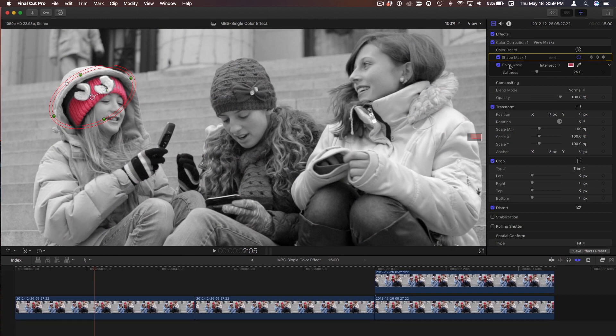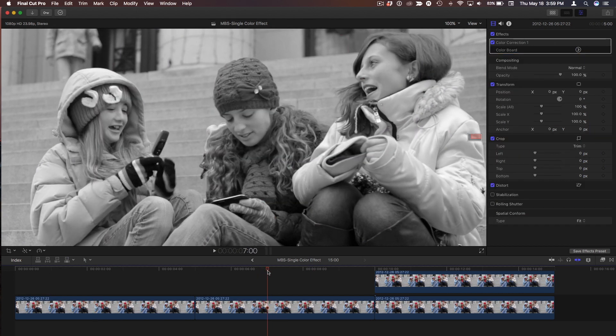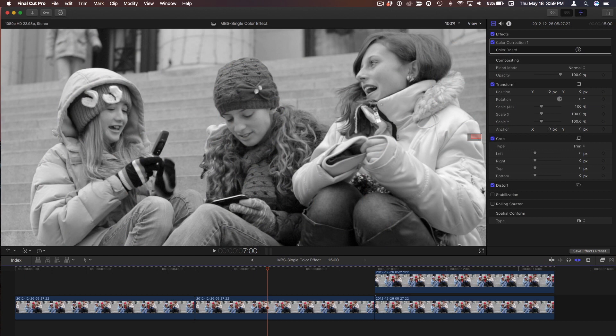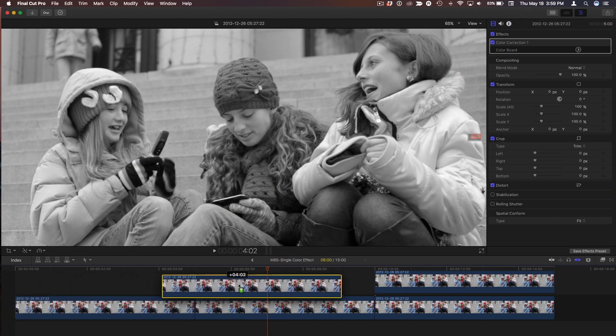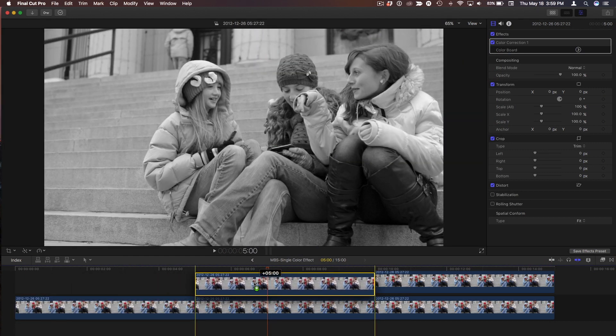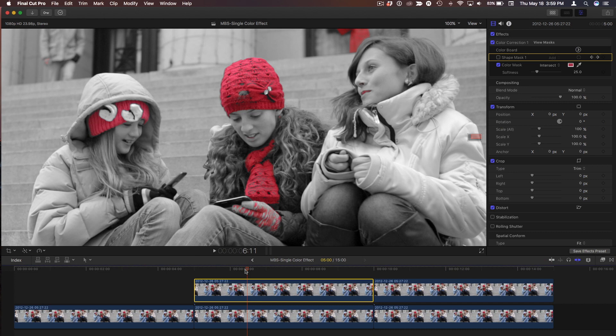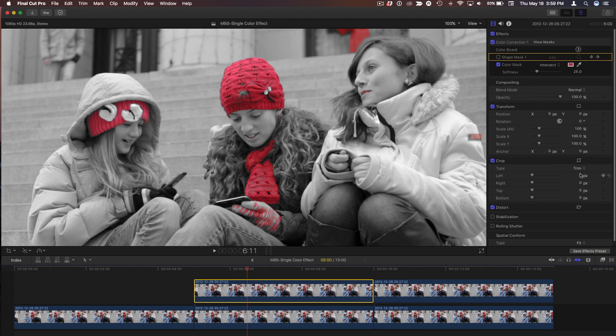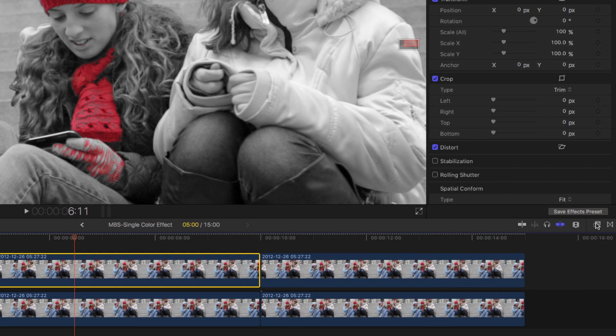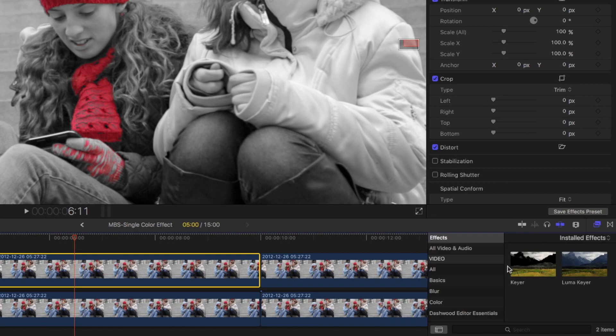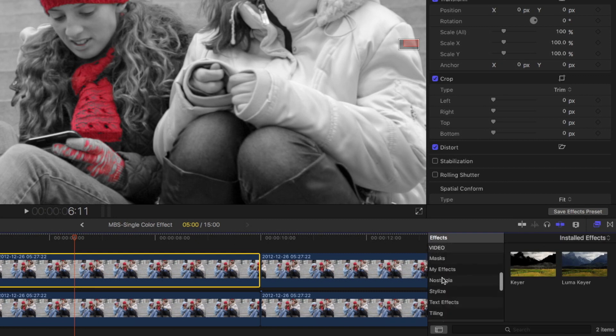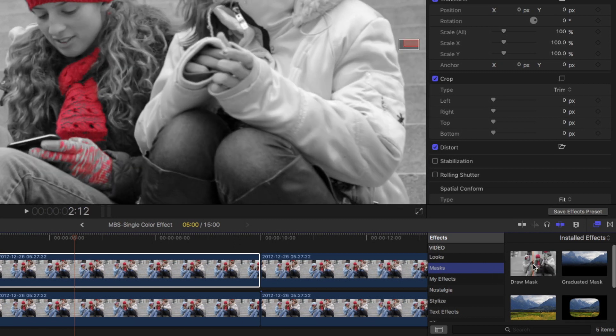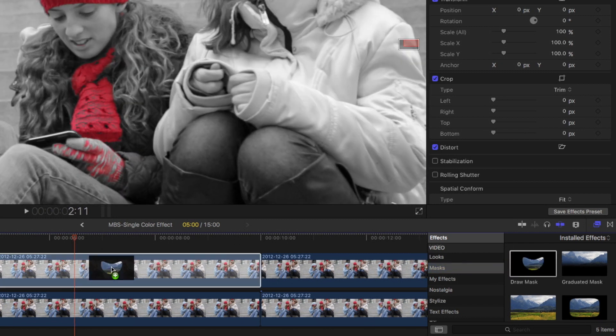I'm going to turn off that Shape Mask, and what I'll do is I have another copy of the same clip right here that's completely black and white. All I did is desaturate it. But I'm going to take this one, hold the Option key down, and put a copy on top. What I'm going to do now, instead of using this Shape Mask as part of the Color Corrector Effect, is I'm going to go to the Effects Browser and go down to Masks, and I'm going to apply a Draw Mask effect.